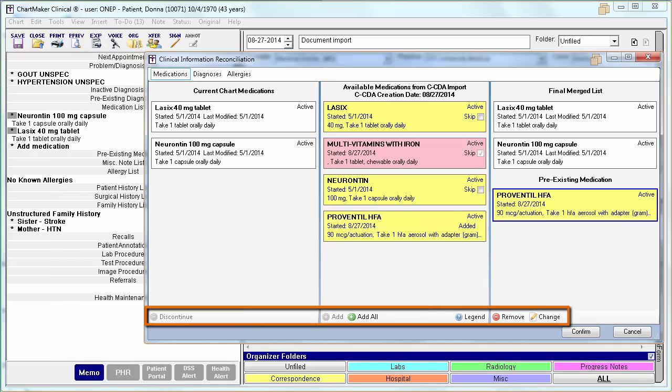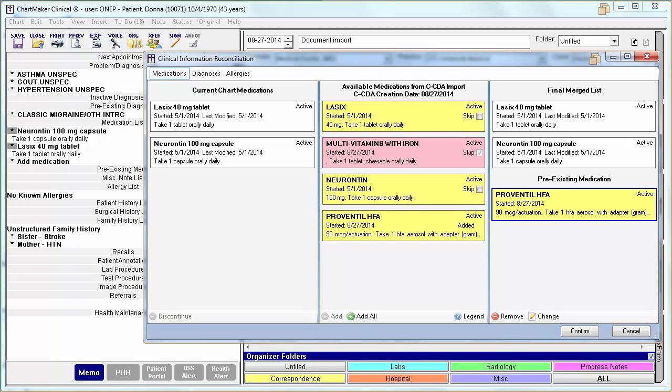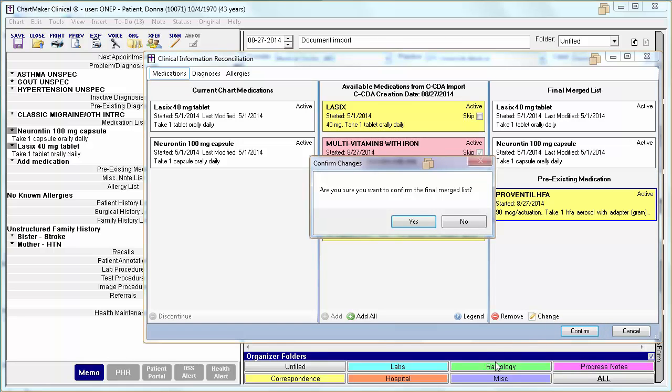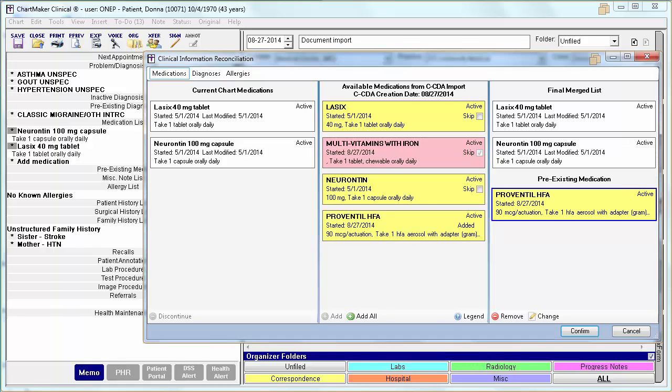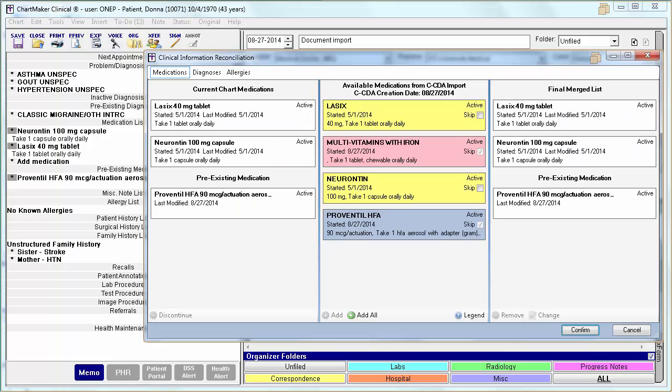To move from tab to tab after making changes, you must click Confirm to save your information. Then click Yes to confirm. You will then receive a confirmation dialog where you should click OK. You will then see the screen update and be able to navigate to another tab.